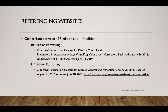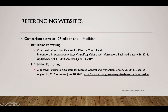Comparing a 10th edition website reference to an 11th edition reference using the Zika Travel Information example: in the 10th edition, the URL follows directly after the website name. In the 11th edition, you must include the published date, then the updated date, then the accessed date, and then the URL. Make sure you are aware of these differences so you can catch when a citation generator has produced a 10th edition format instead of 11th edition.